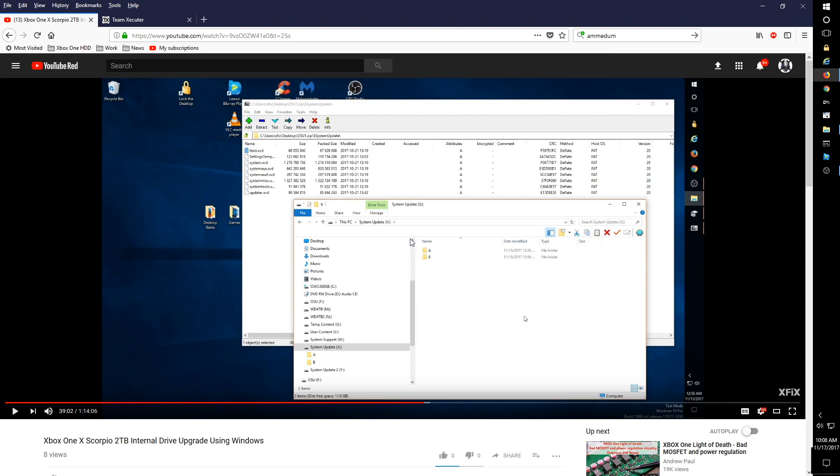The reason I'm pointing this out is what I could have done better in my Xbox One X 2TB upgrade video was first update the system using the existing system drive, meaning I take the system out of the box, hook it up to the network, hook it up to the TV